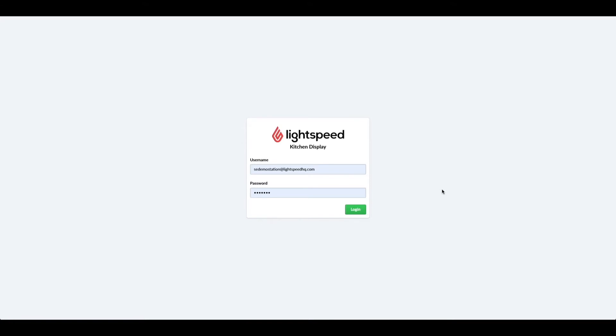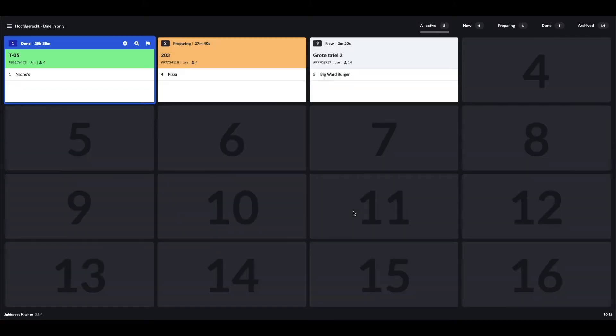Now let's take a look at the KDS. As mentioned, it's web-based, so if we log in over here, you immediately see the display. The receipts are shown as an overview and have different statuses. You can see a grey receipt which just came in, an orange receipt which means it's currently preparing, and a green receipt which means it's done.